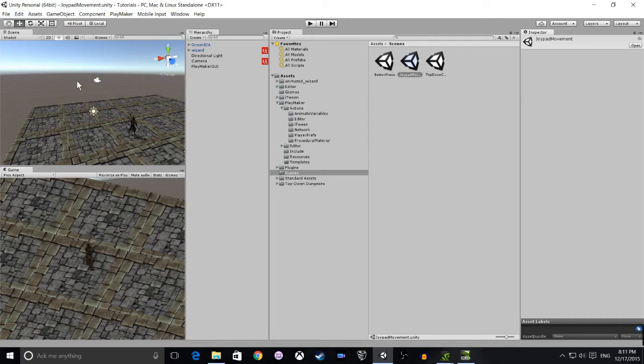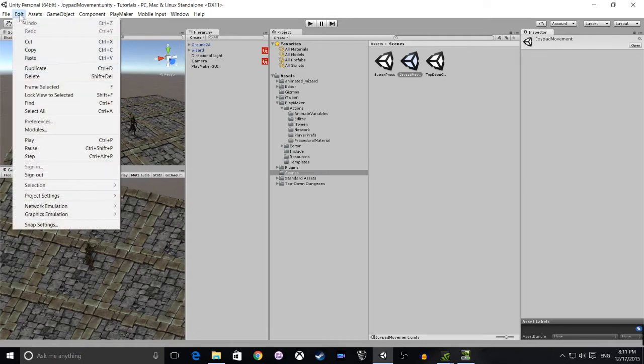First of all, to do this we're going to go and edit project settings in Unity. Go up to edit, select project settings and input.